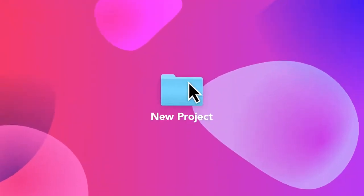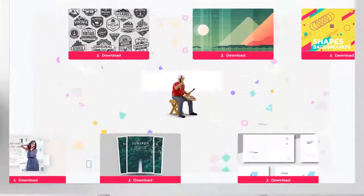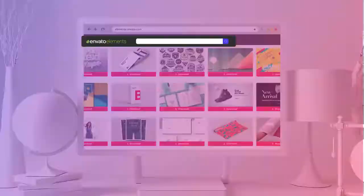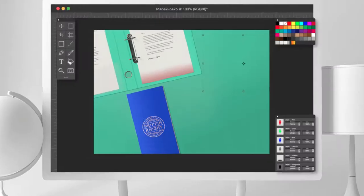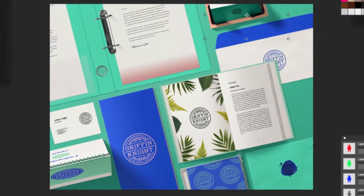Design better projects faster with Envato Elements. Get unlimited downloads of beautiful and ready-to-use templates for your digital projects.